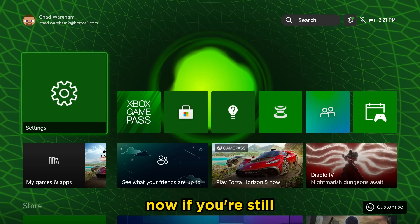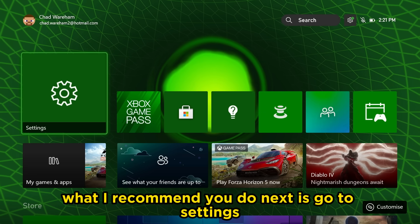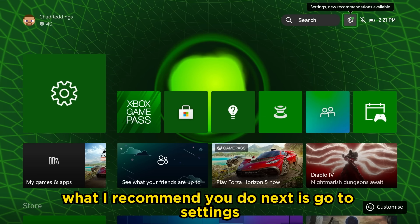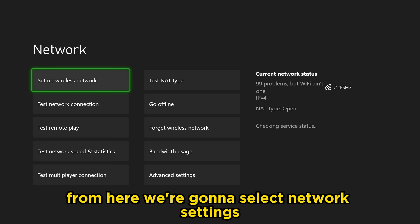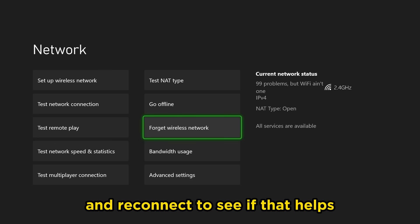Now if you're still having issues connecting to the internet, what I recommend you do next is go to settings in the top right corner. From here we're going to select network settings and try and forget your wireless network and reconnect to see if that helps.